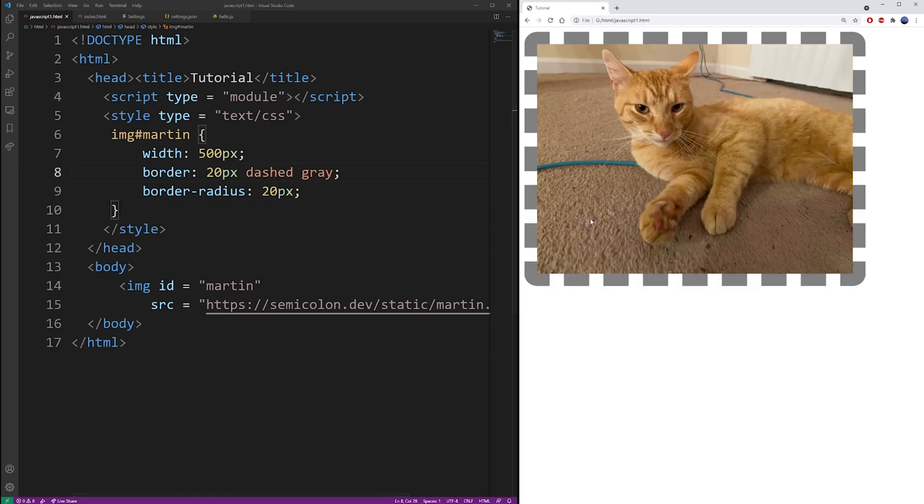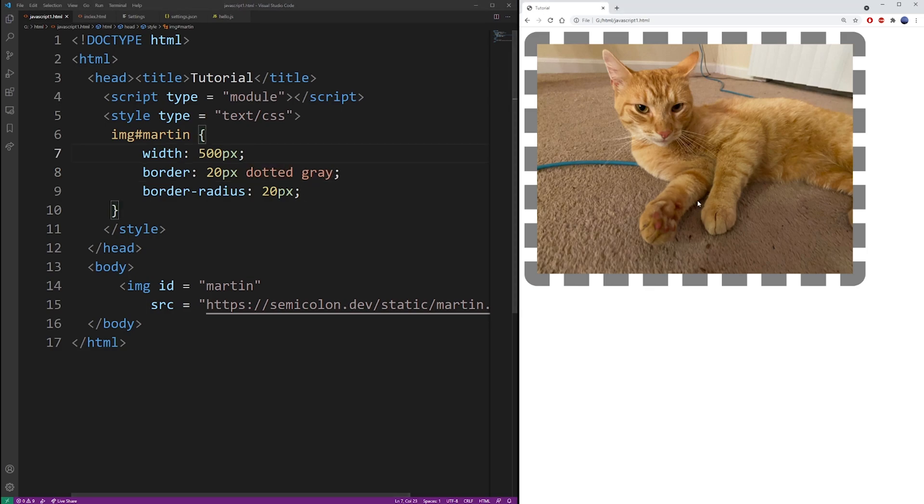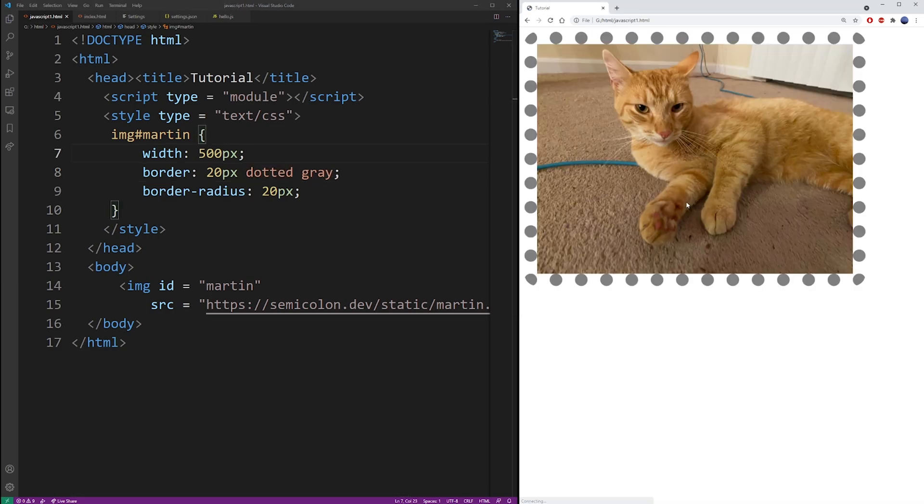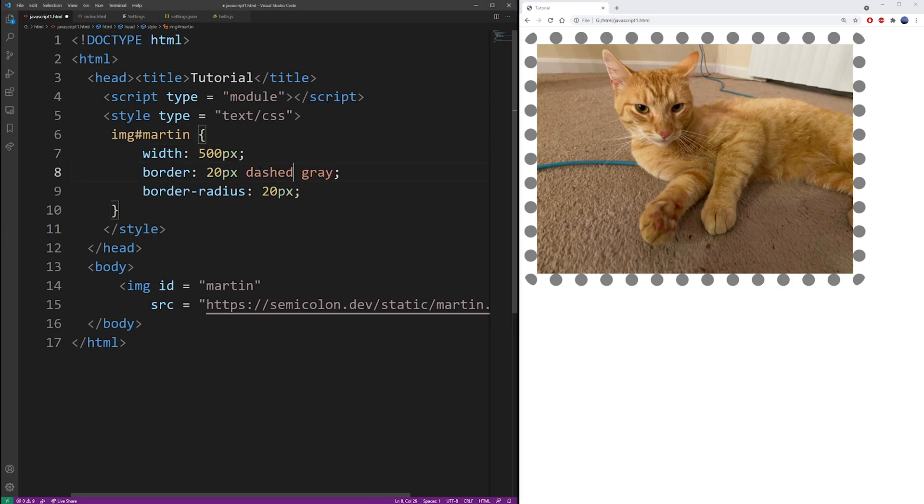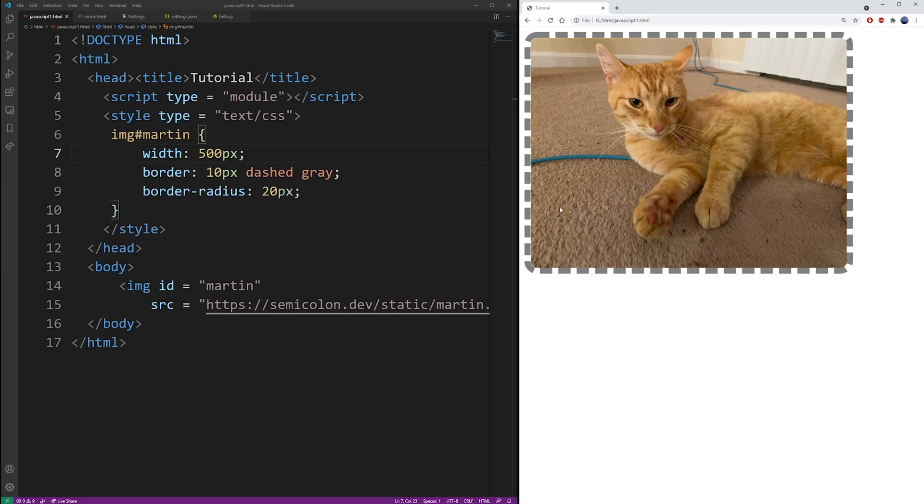You can use the dashed keywords for the border or dotted. It will create all kinds of different borders, but you're probably looking for the solid one because most of the other ones just make no sense.